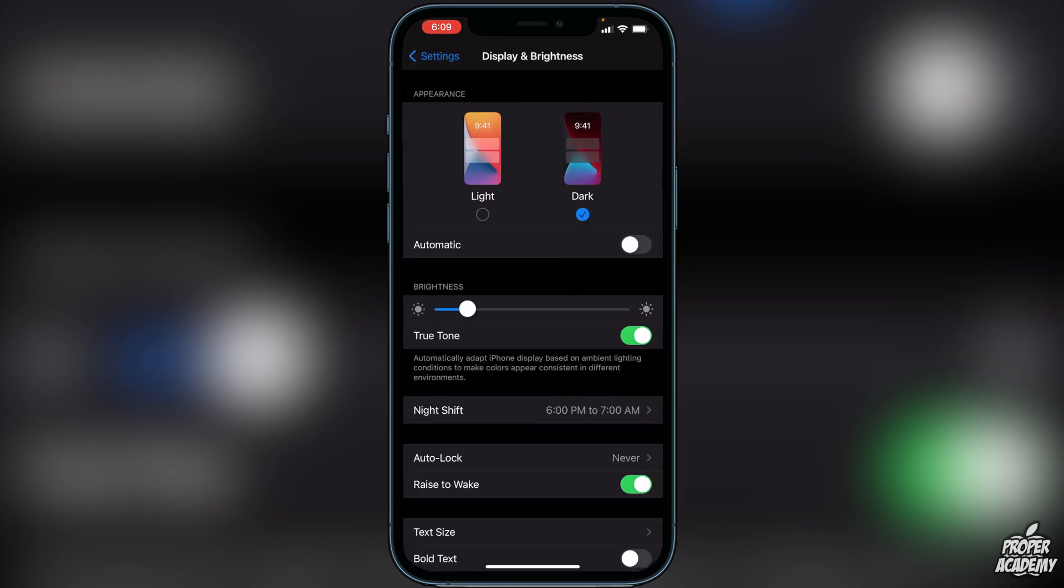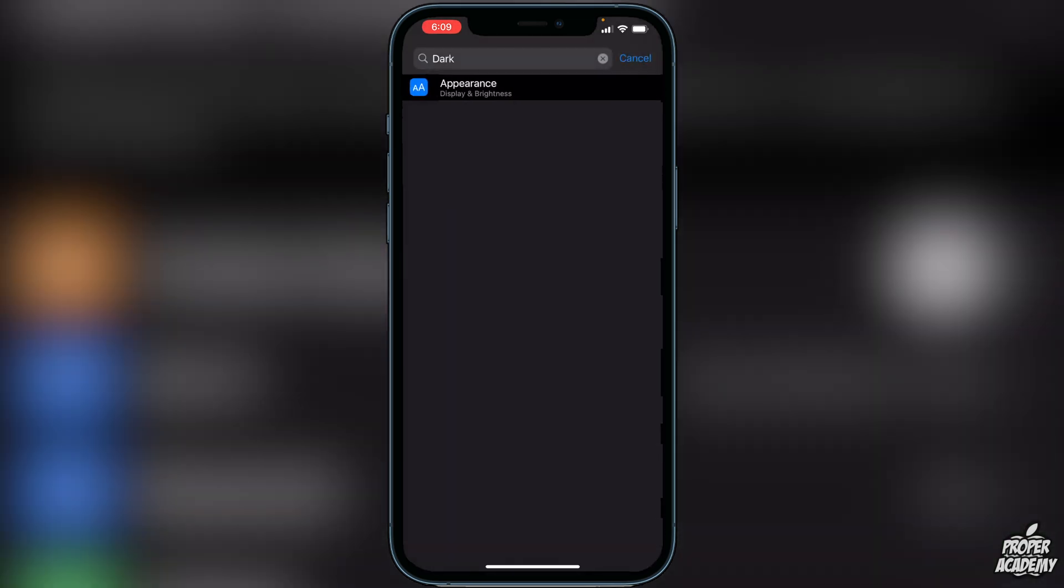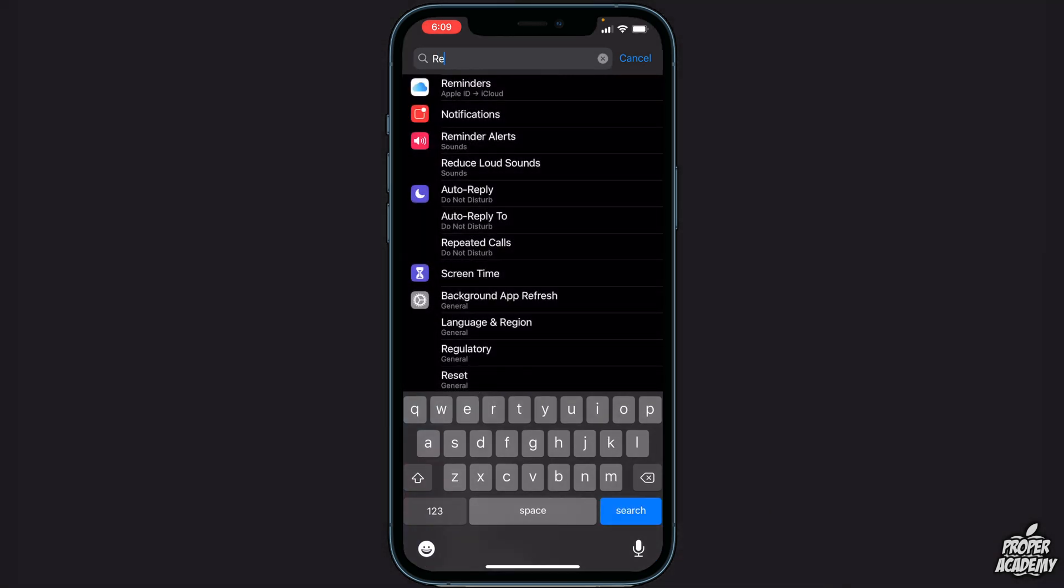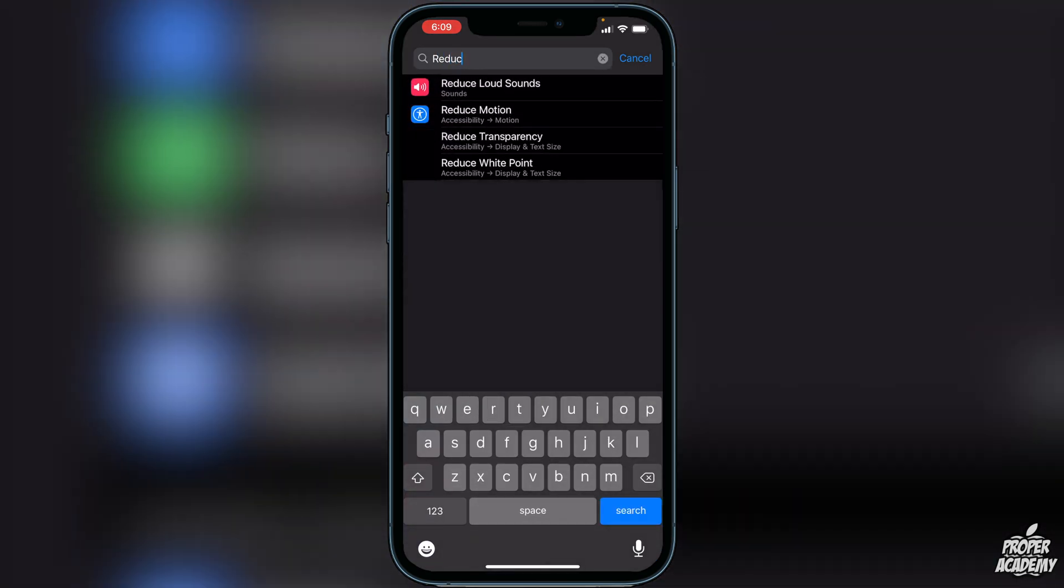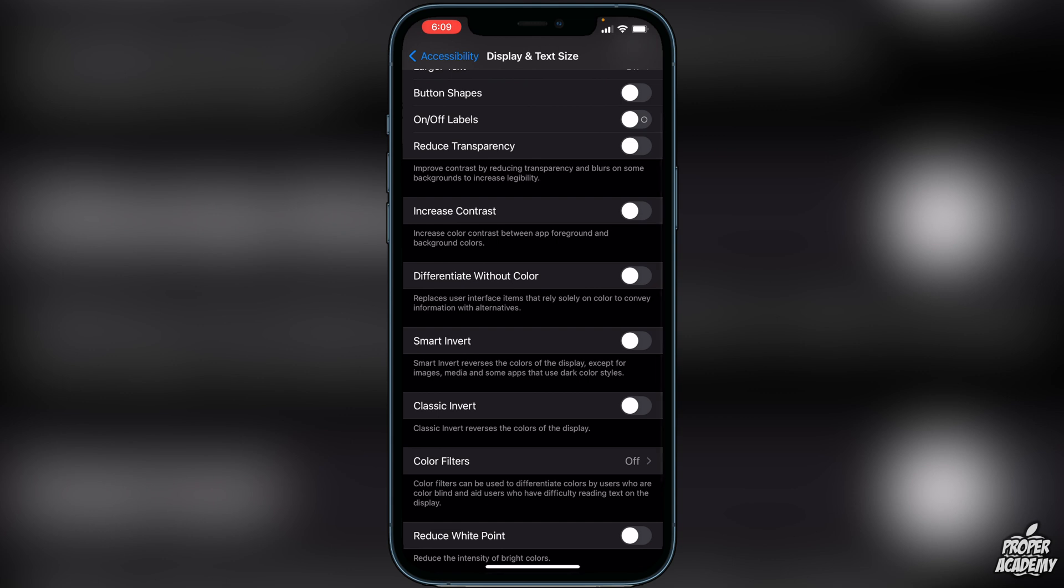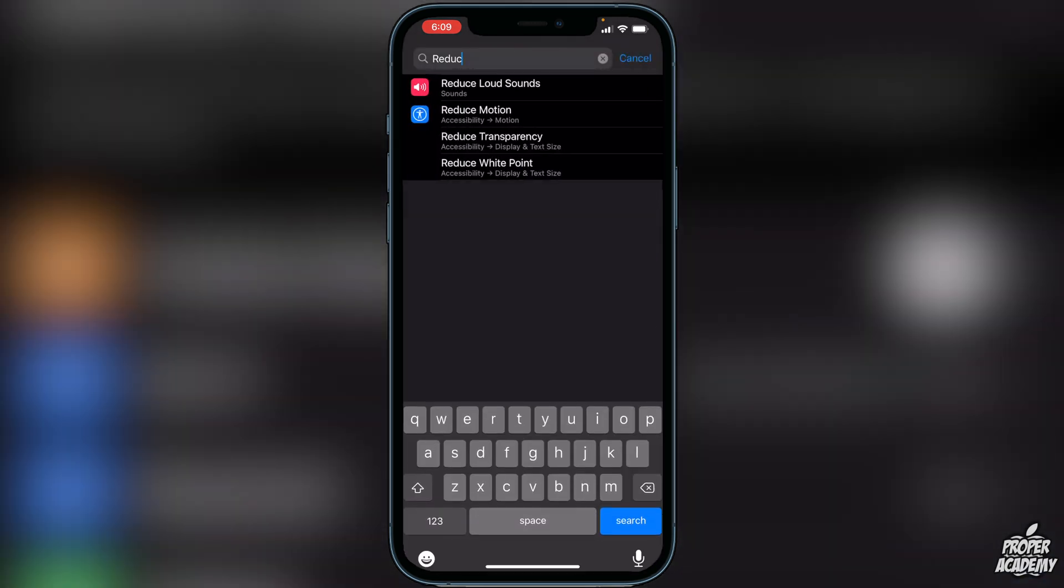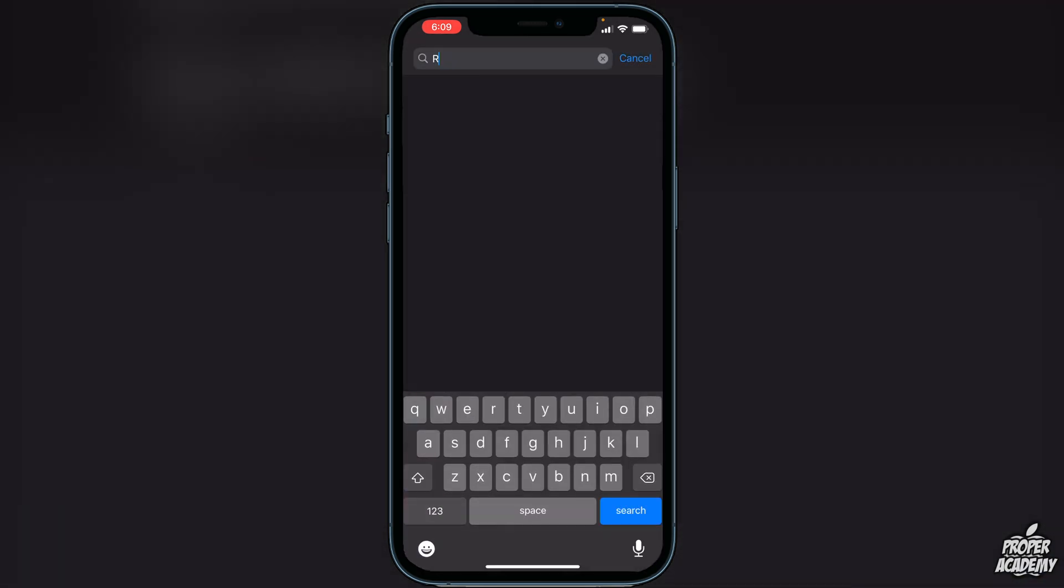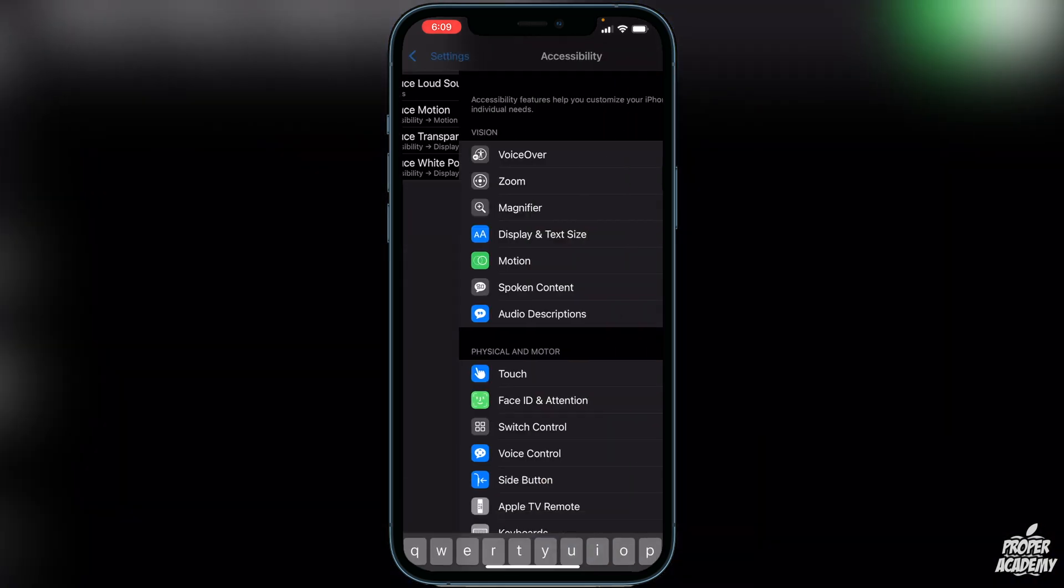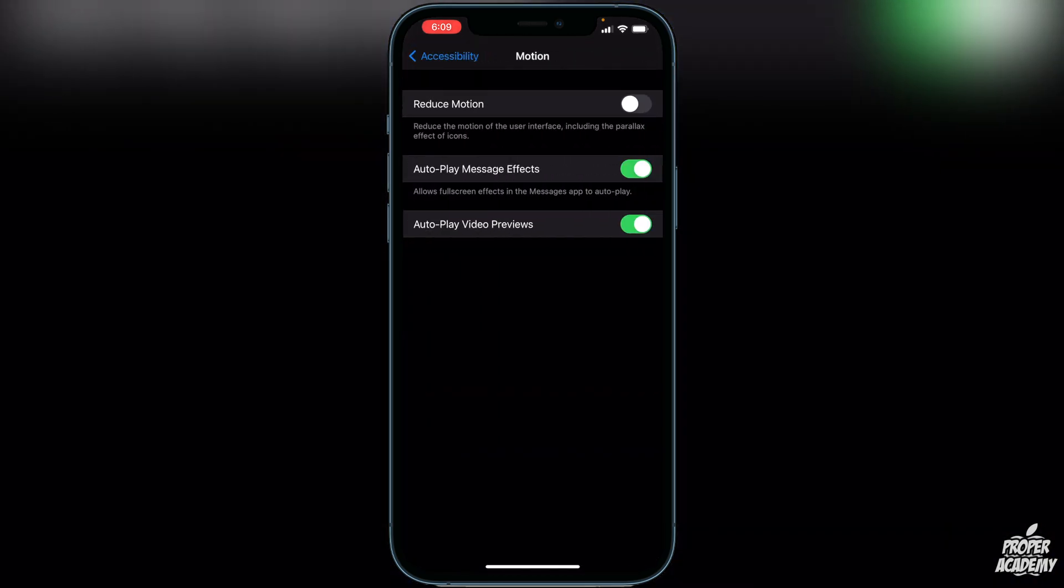You also want to go back to your settings, search for 'reduced transparency' and make sure your reduced transparency is turned off as well. Then one more thing: search for 'reduce motion', click on that, and make sure that is off as well. These three things need to be changed in your settings or else this will not work.